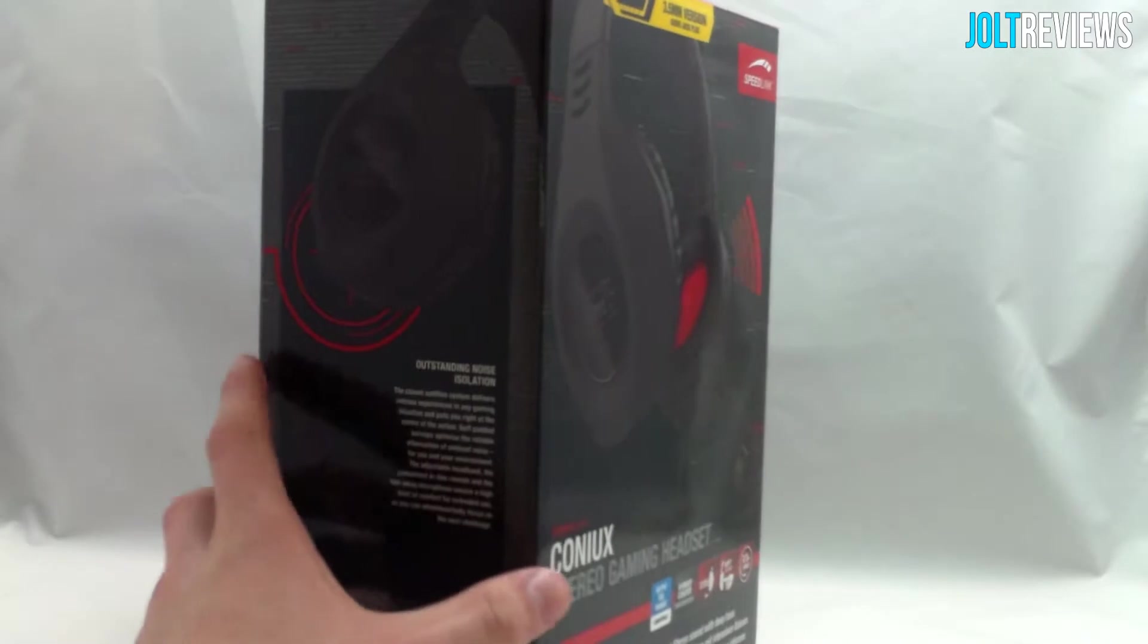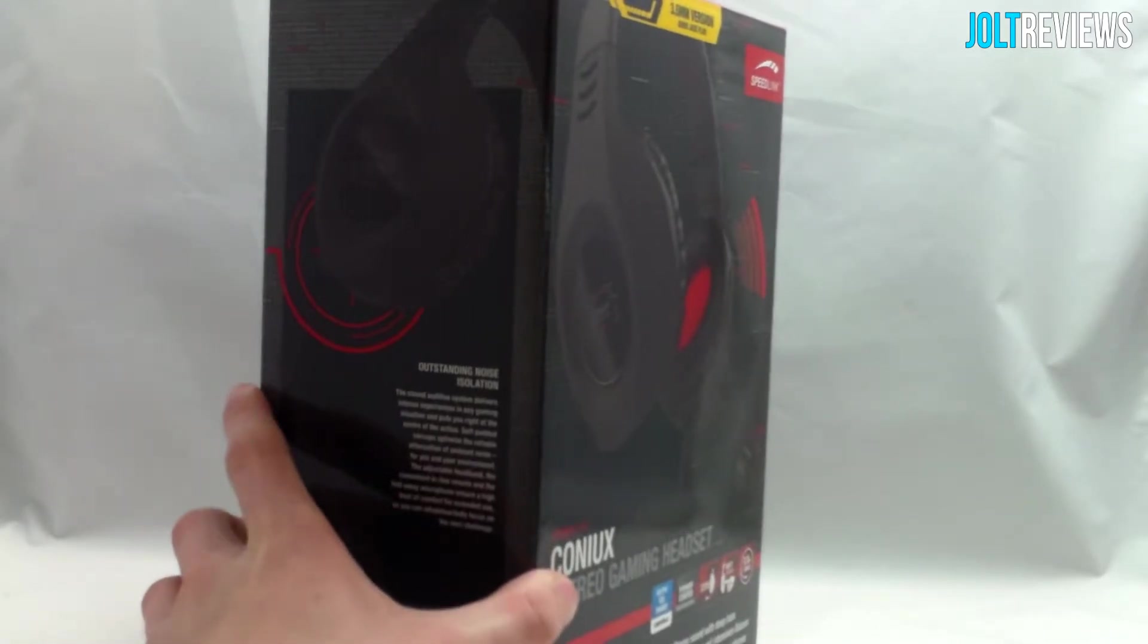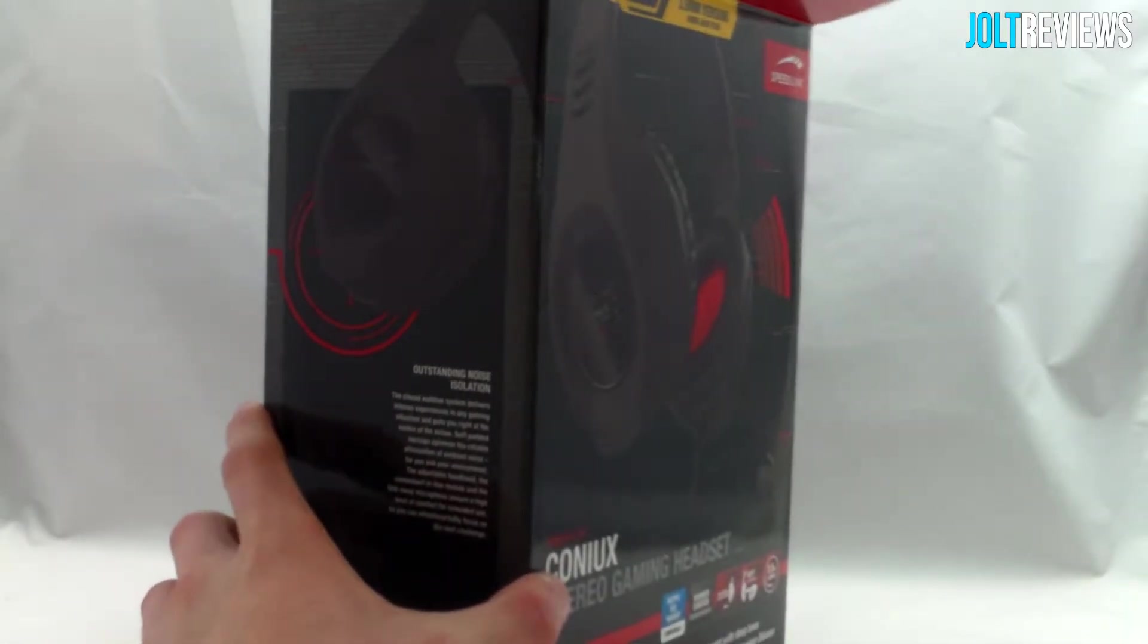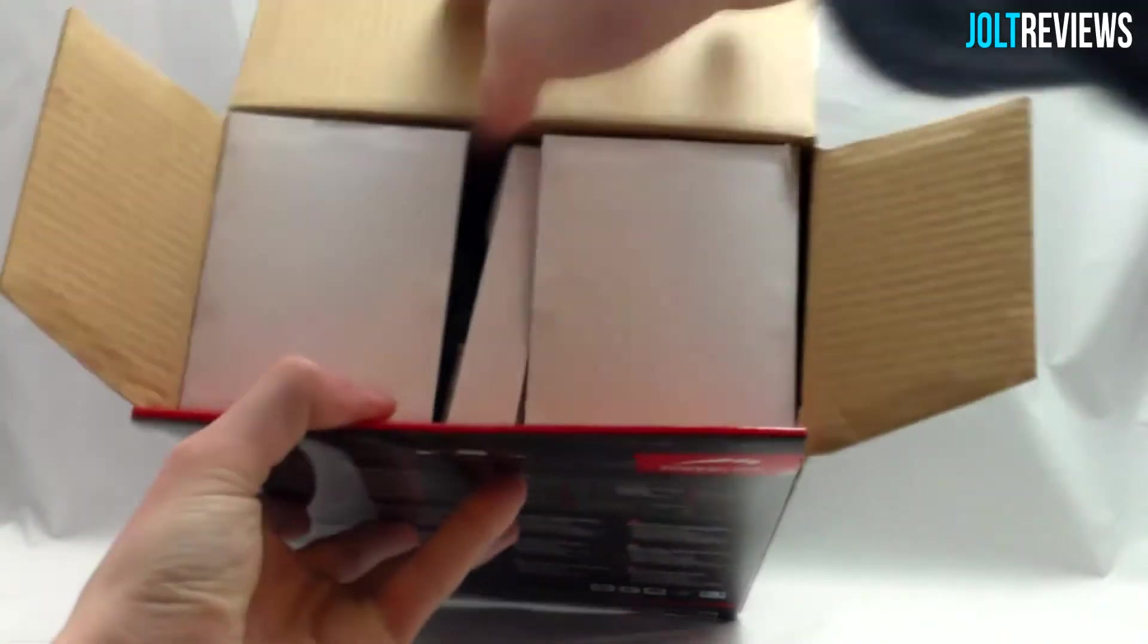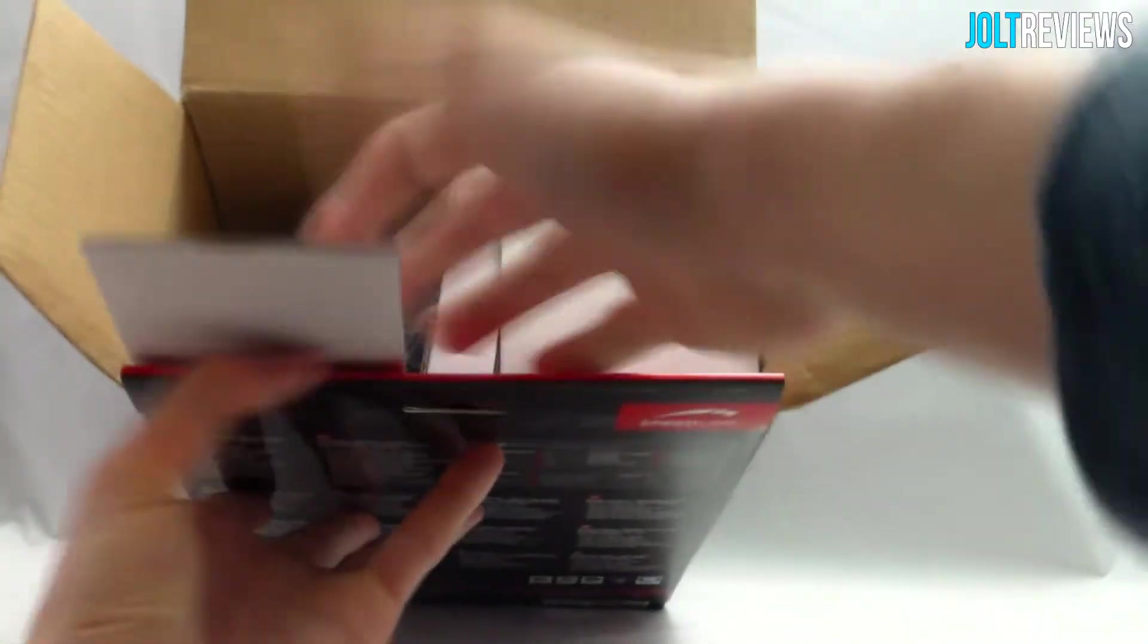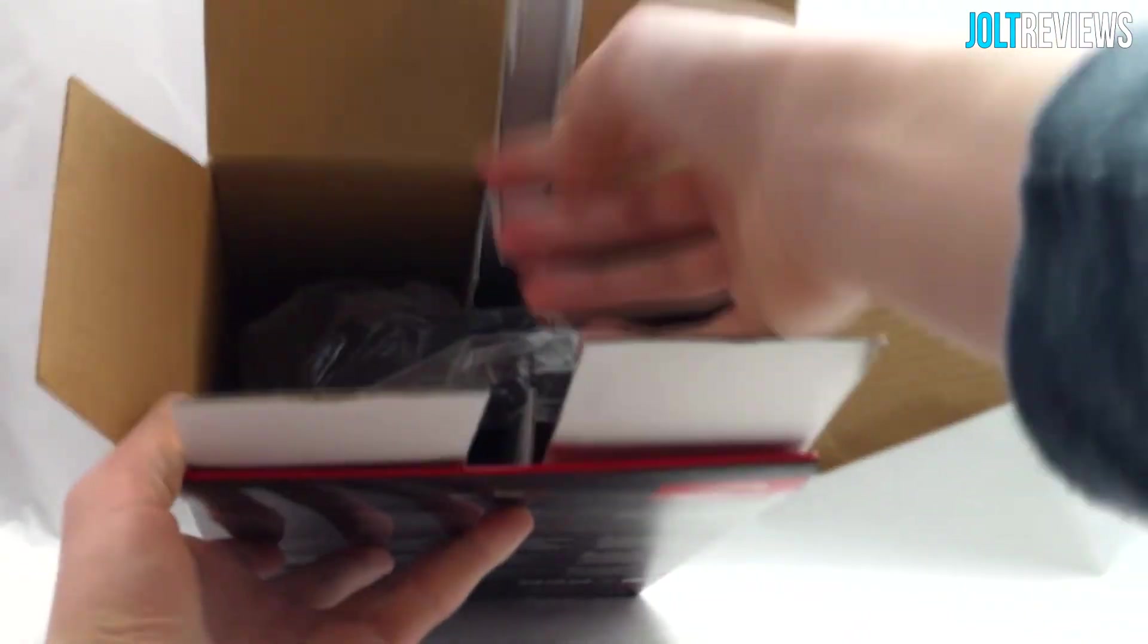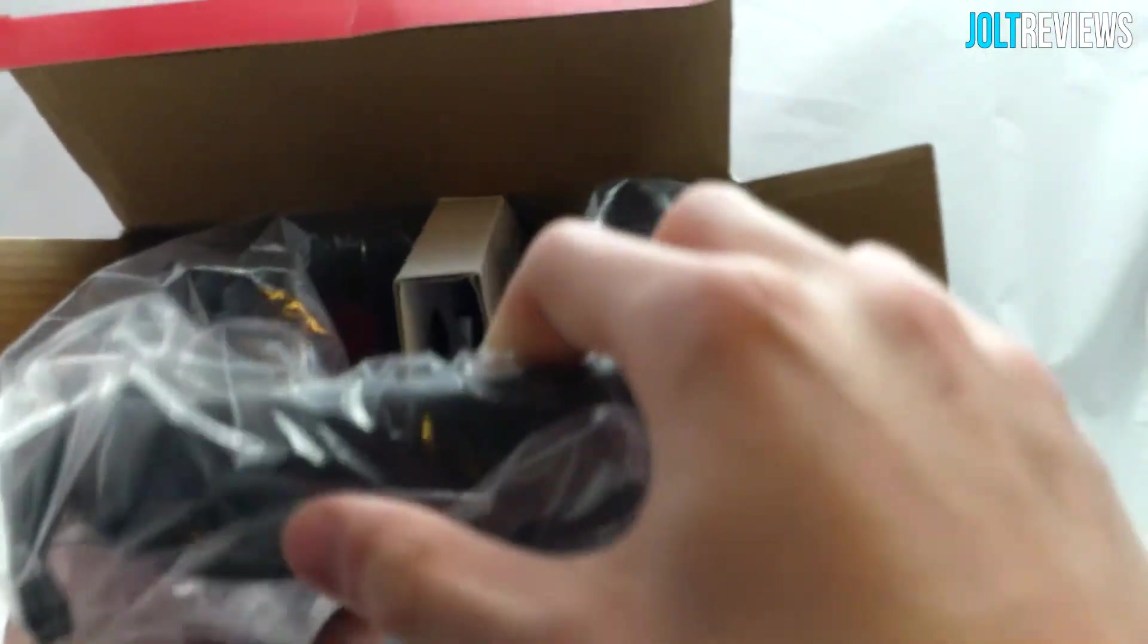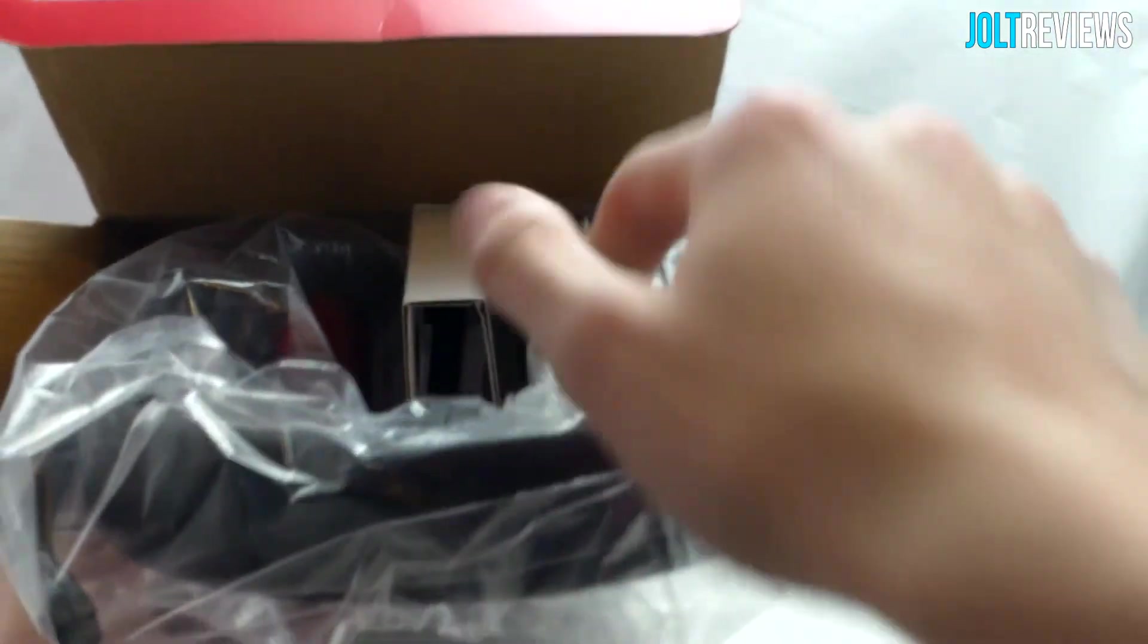So here, of course, we have the headset itself.